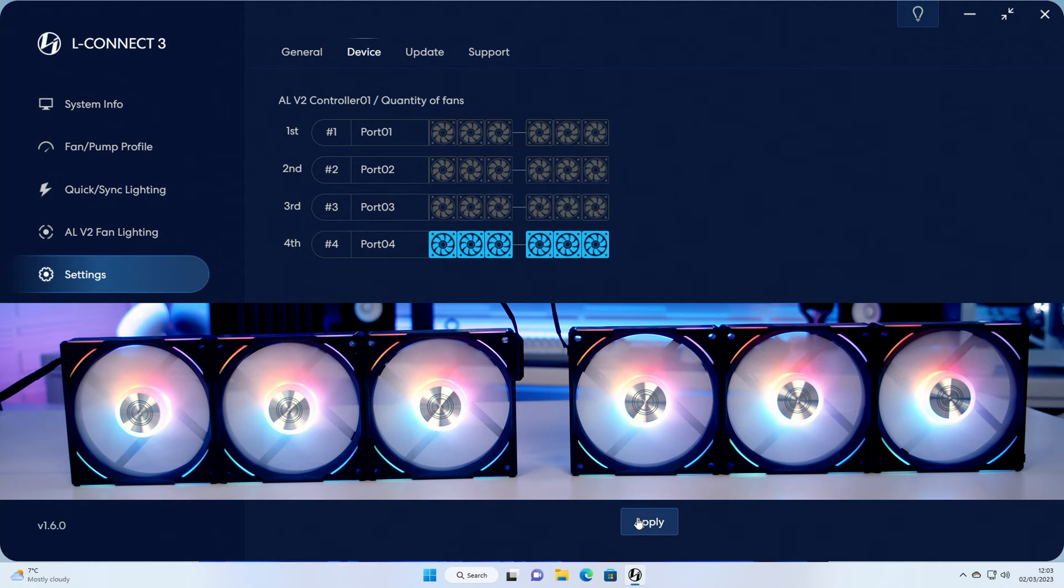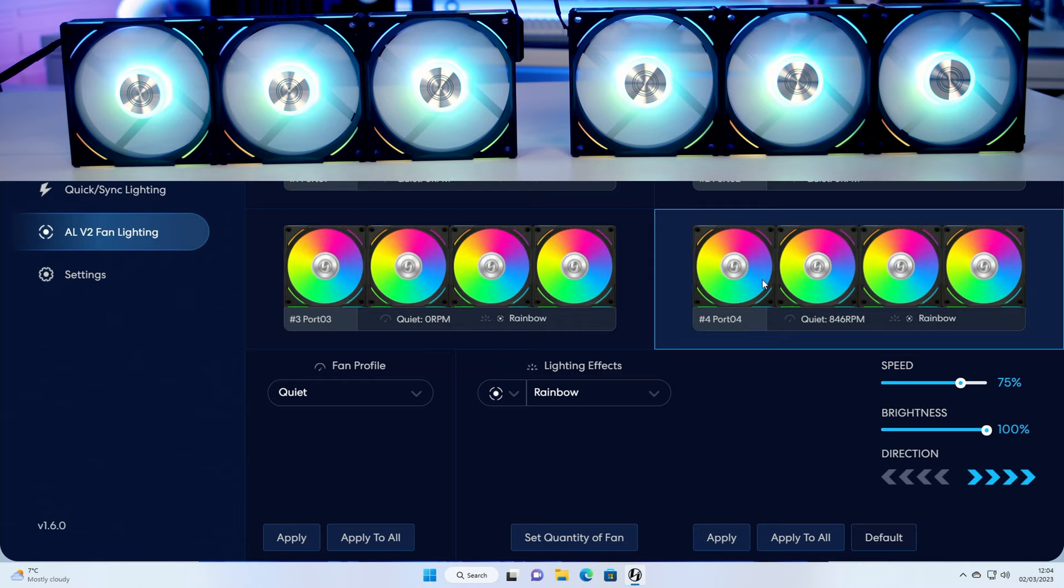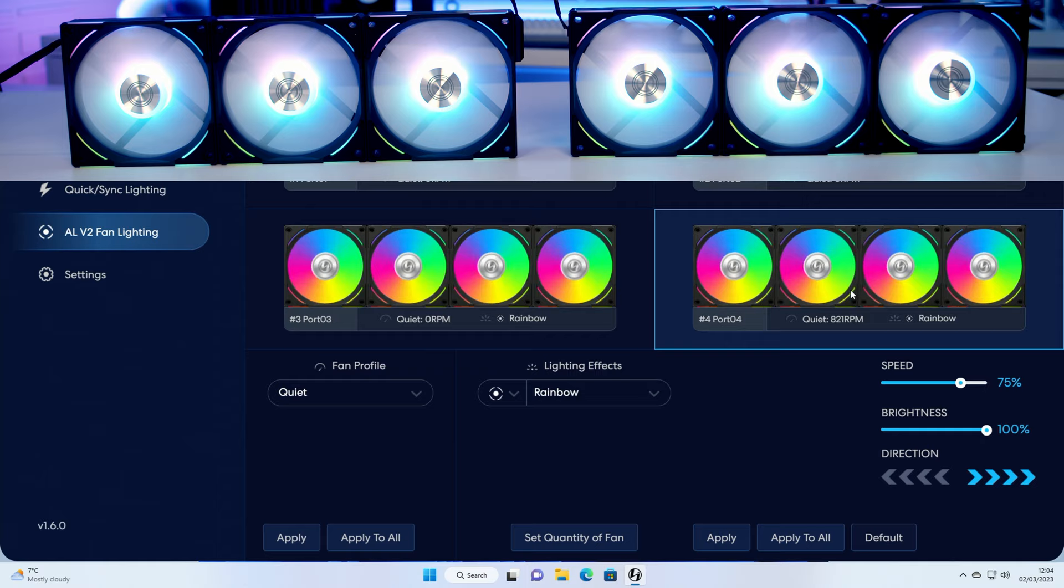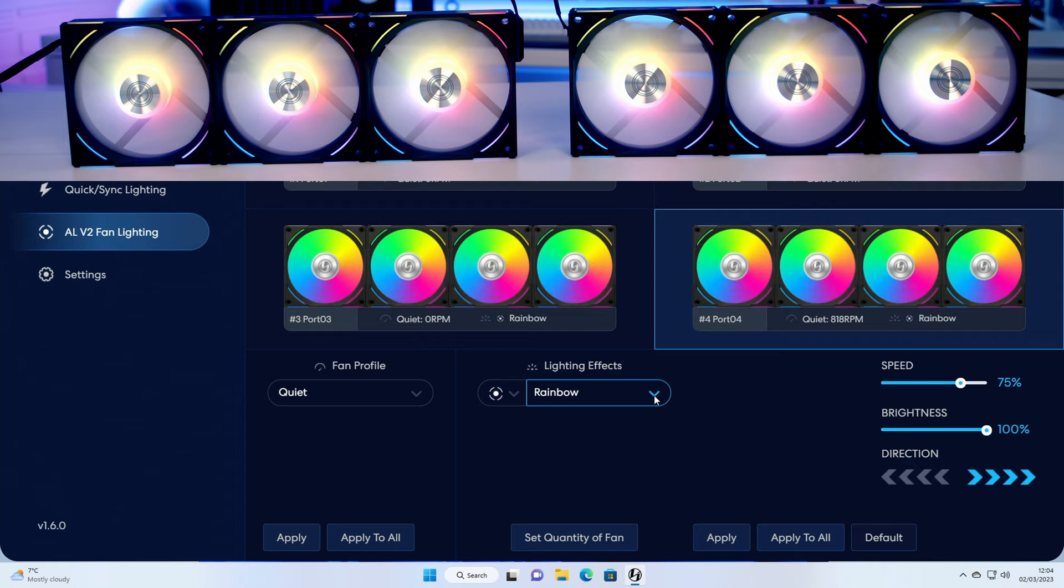To adjust the lighting effects on the fans we need to click here, and you can see we're into port number four which is currently set up to rainbow. We've got the fans running on the quiet fan curve and currently set to rainbow, and we can adjust the effects of the different parts of the fans. So at the moment we're on the whole of the fan. If we just want to control the middle of the fan or the outside of the fan, we can select these individually or we can control them all together, and there's a whole variety of different effects.